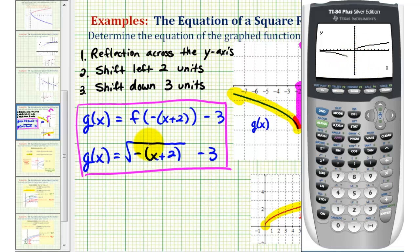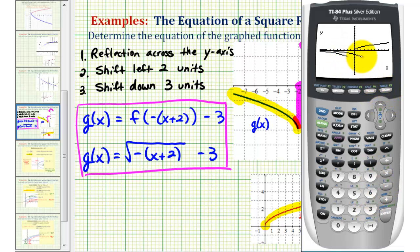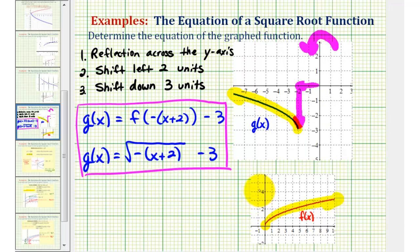Let's finish by taking a look at what happens if we leave off the parentheses. In y-three, we'll enter square root of negative x plus two without the parentheses, and then minus three. What we'll see is this actually shifts the graph two units right instead of two units left. So when we have multiple transformations, or specifically when we have a reflection across the y-axis and a shift left or right, we do need to be careful how we set up the function. I hope you found this explanation helpful.